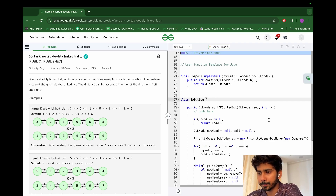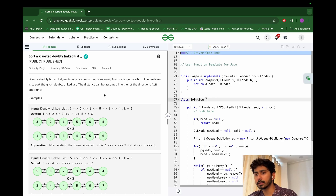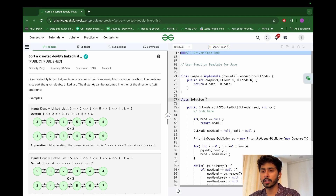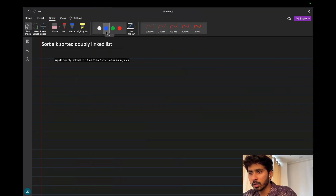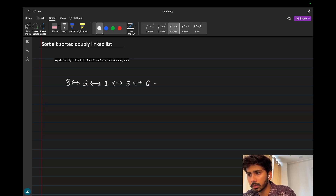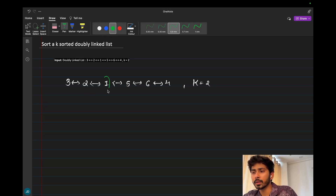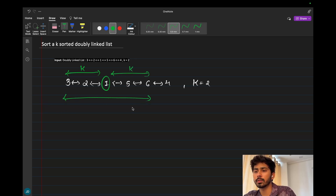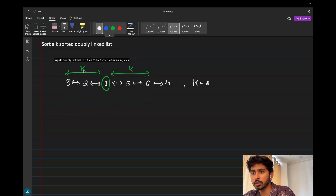Let's read the problem statement. You will be given a doubly linked list where each node is at most k indices away from its target position. The problem is to sort the given doubly linked list. The distance can be in either direction — left or right. For example, the doubly linked list is 3, 2, 1, 5, 6, 4 with k equal to 2.